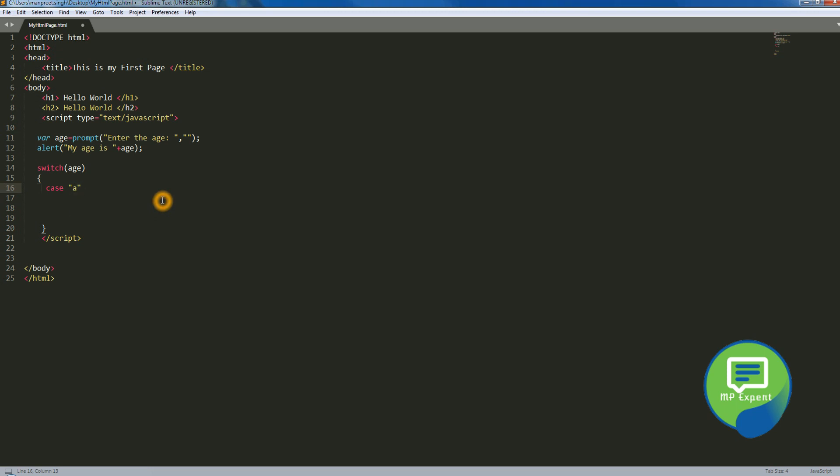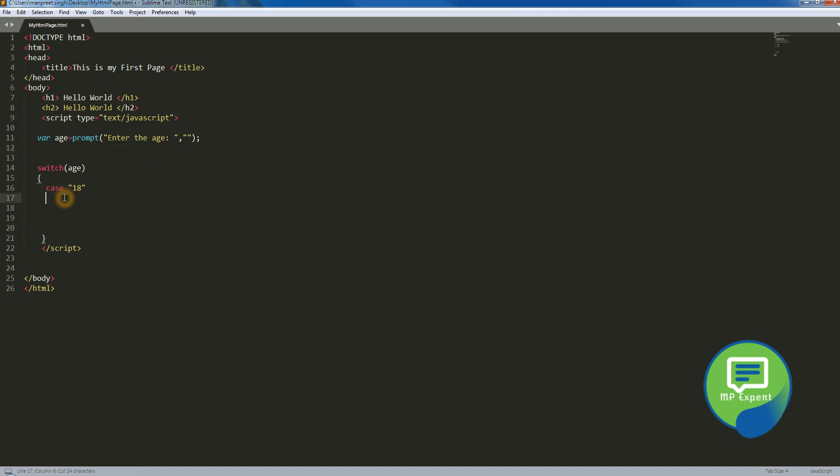Okay, so age is, so my age is, it will say if it is matching with the 18, it will say 18. And similarly, copy for the other one.